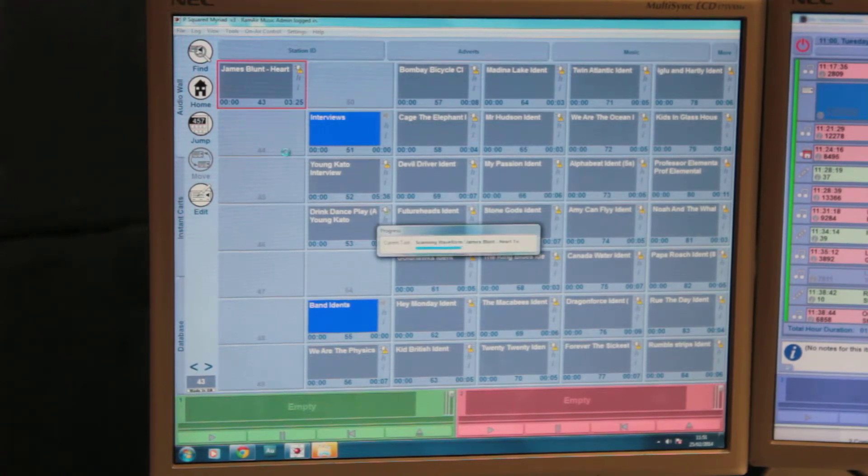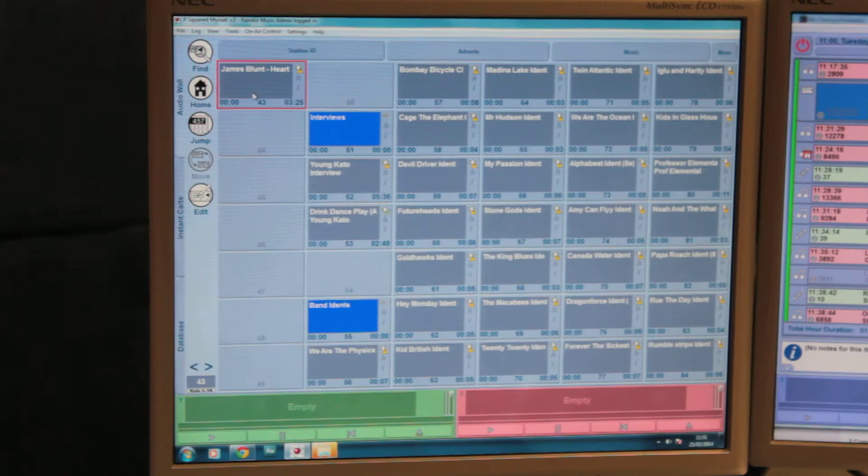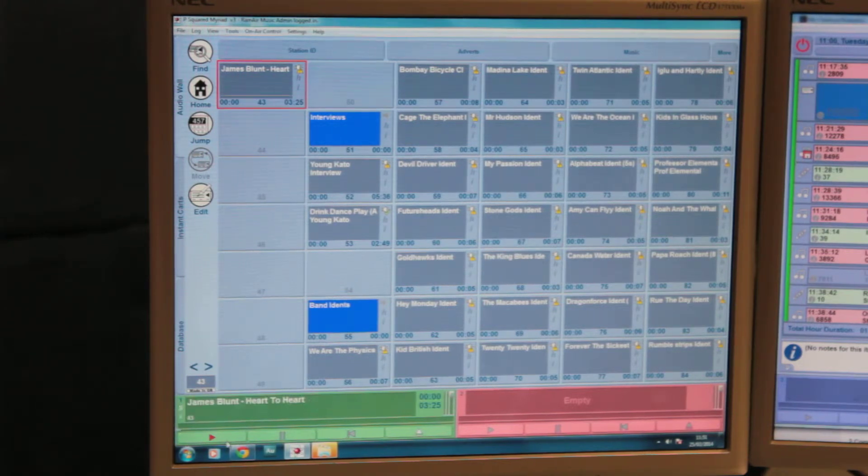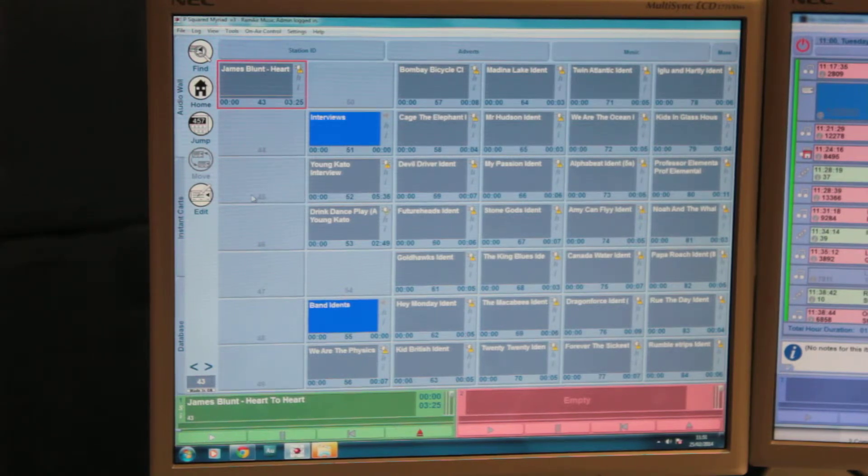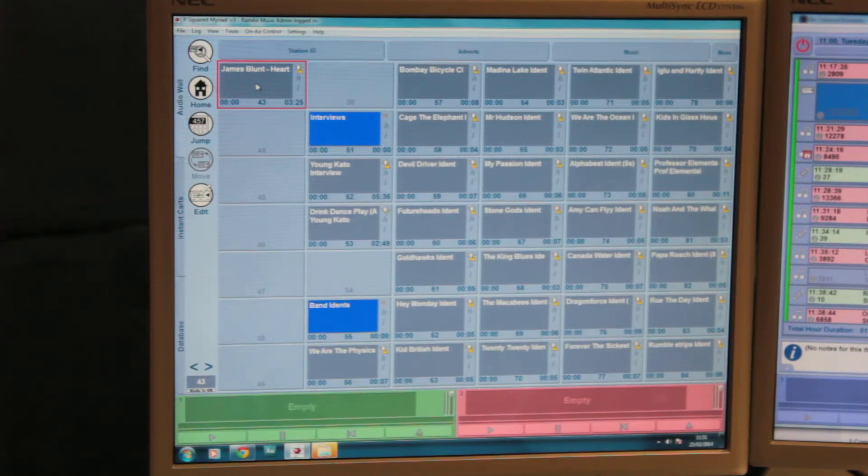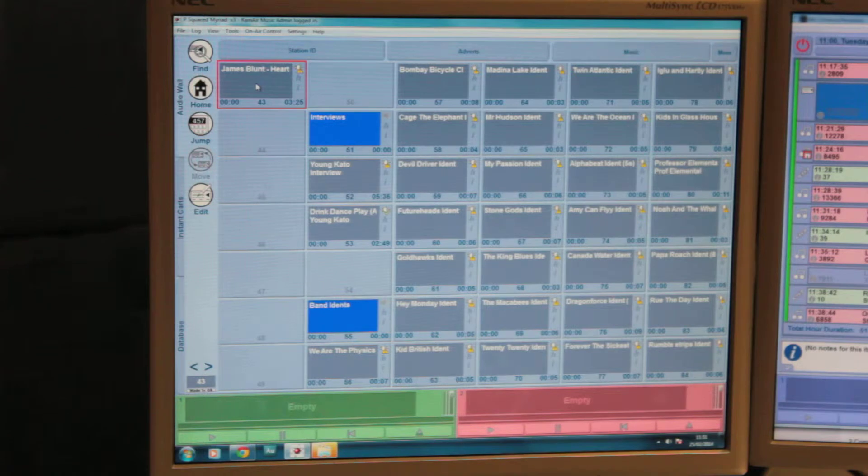Once this has finished scanning, it's perfectly able to play, so all you need to do is drag the cart into one of the players, and that will immediately be accessible. Obviously, there's no information actually in that cart at the moment, so you are playing it blind, so to speak.